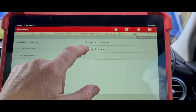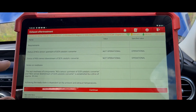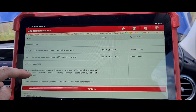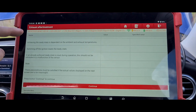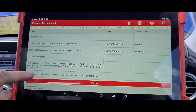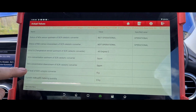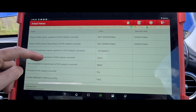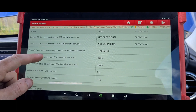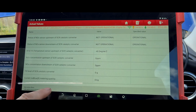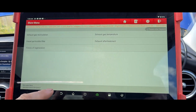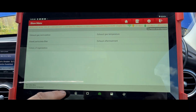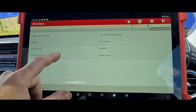Let's have a look at the exhaust after-treatment — that would be the AdBlue system while we're here. It's showing not operational. We don't seem to have a lot of information there, so maybe it looks like it's had an AdBlue delete — I'm not sure.